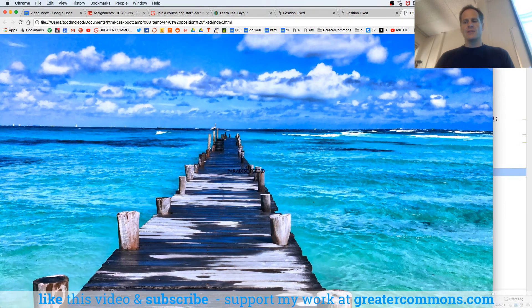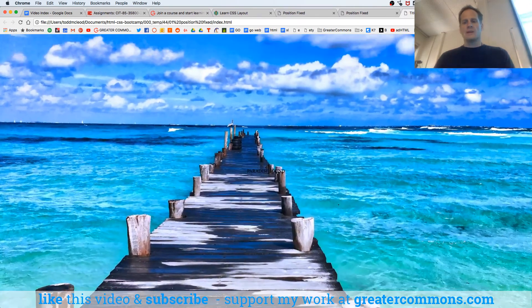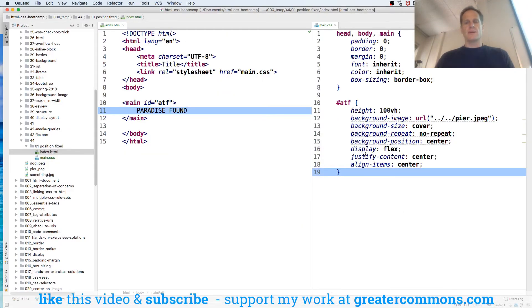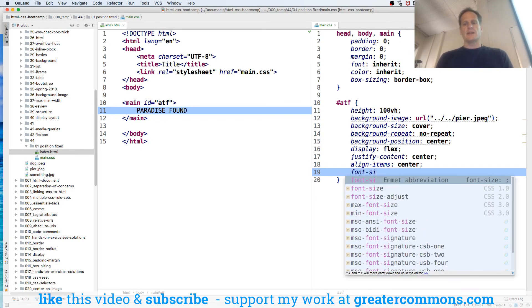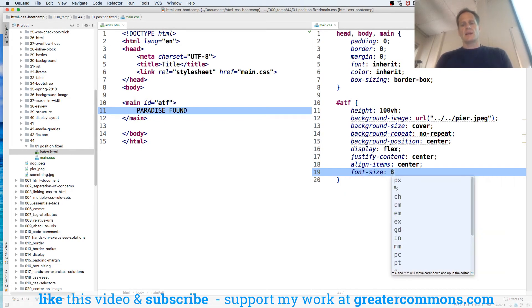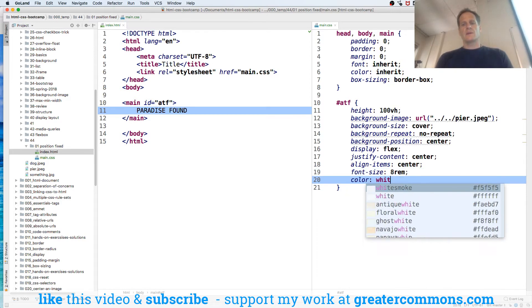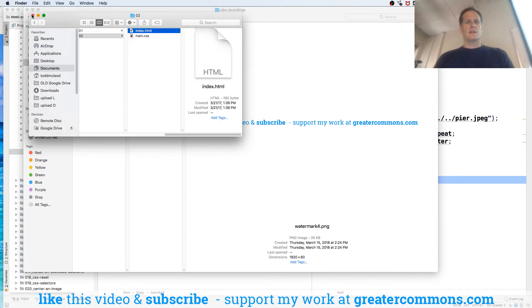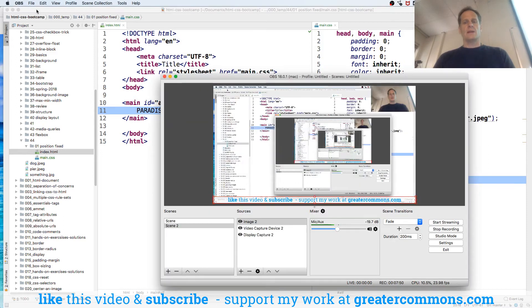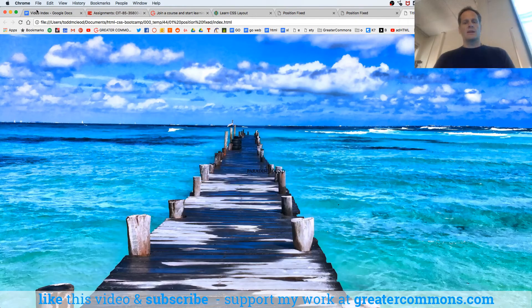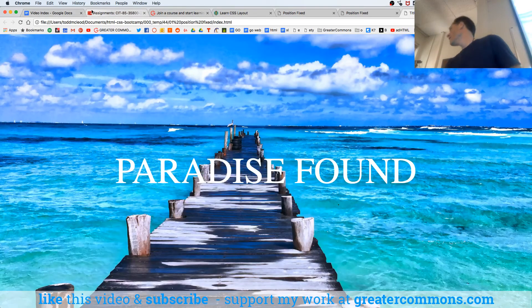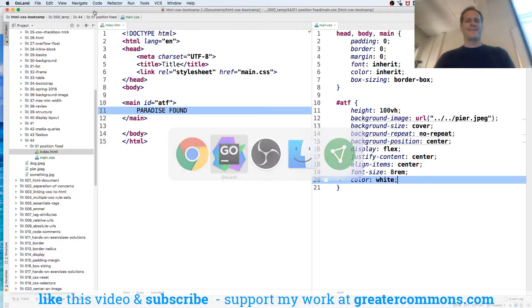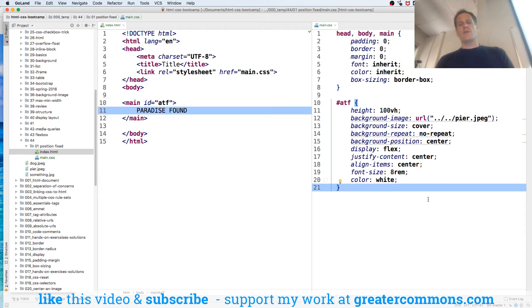It's nice, perfect above the fold. Let's get that paradise found a little bigger. We'll just do font size, we'll do 8 rem, color white. There we go. Having a good time.